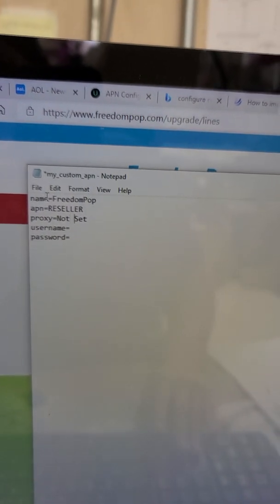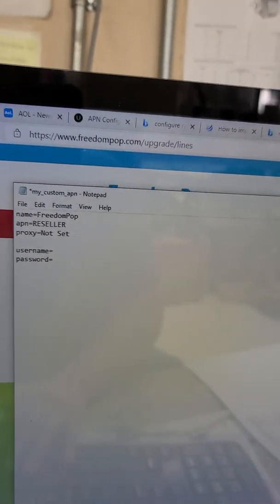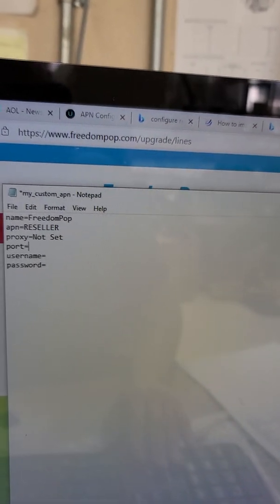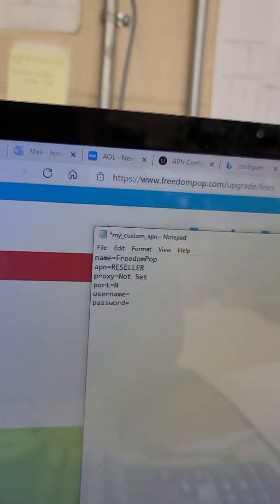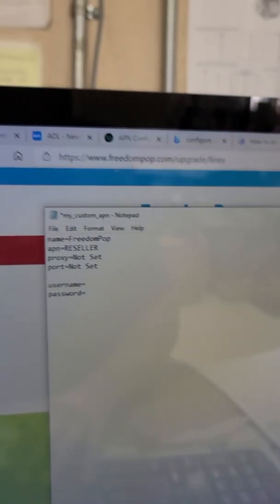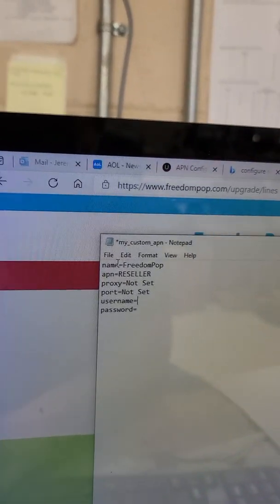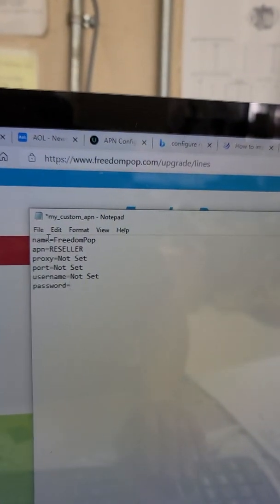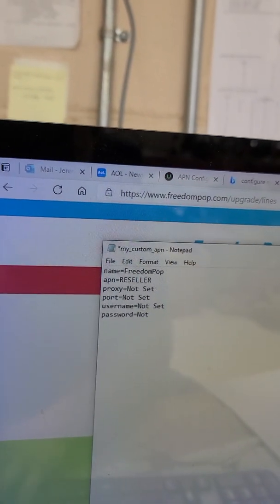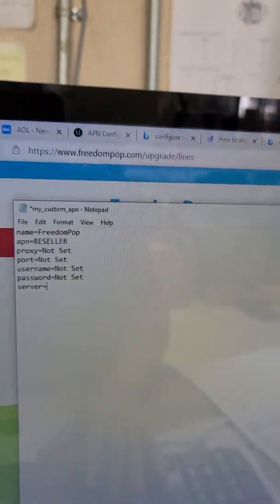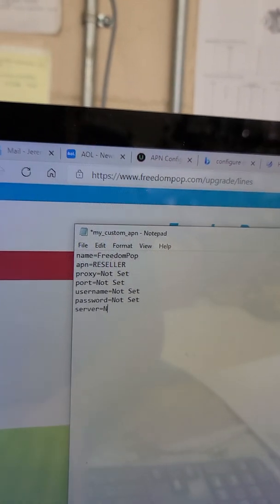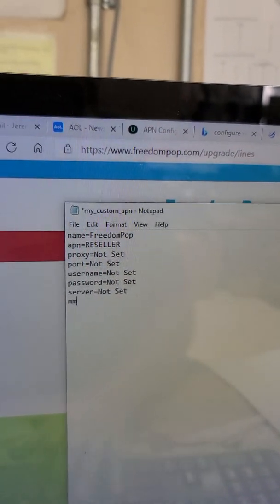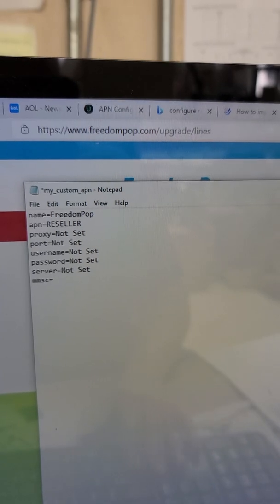The next thing that they have on this list is username equals not set, password equals not set, server equals not set. I try to make videos on this crap whenever something blows my mind and I finally figure it out. I'll try to make this easier for everybody else.